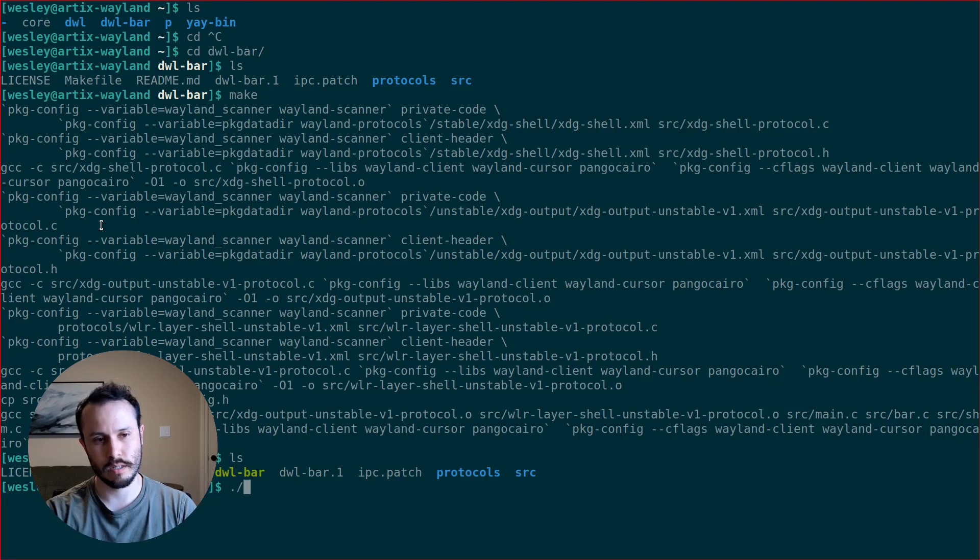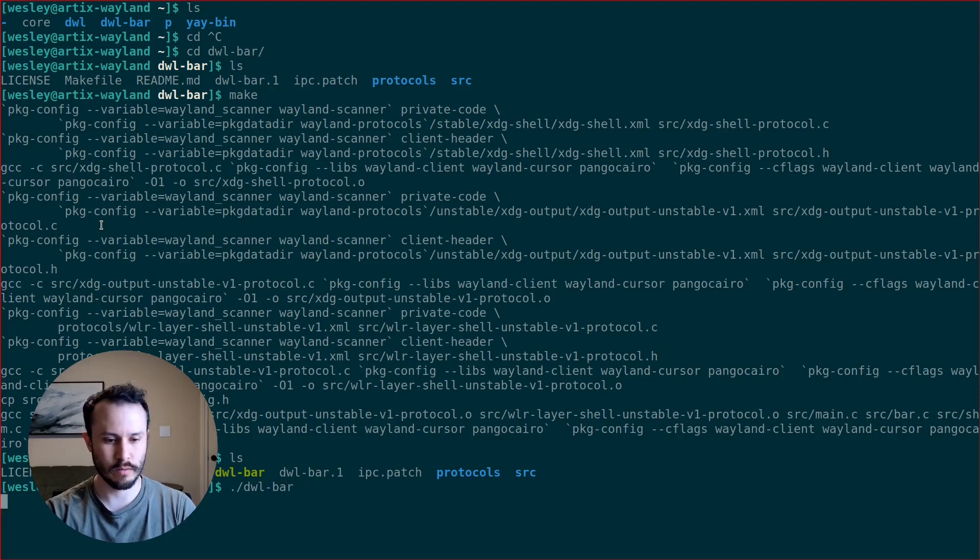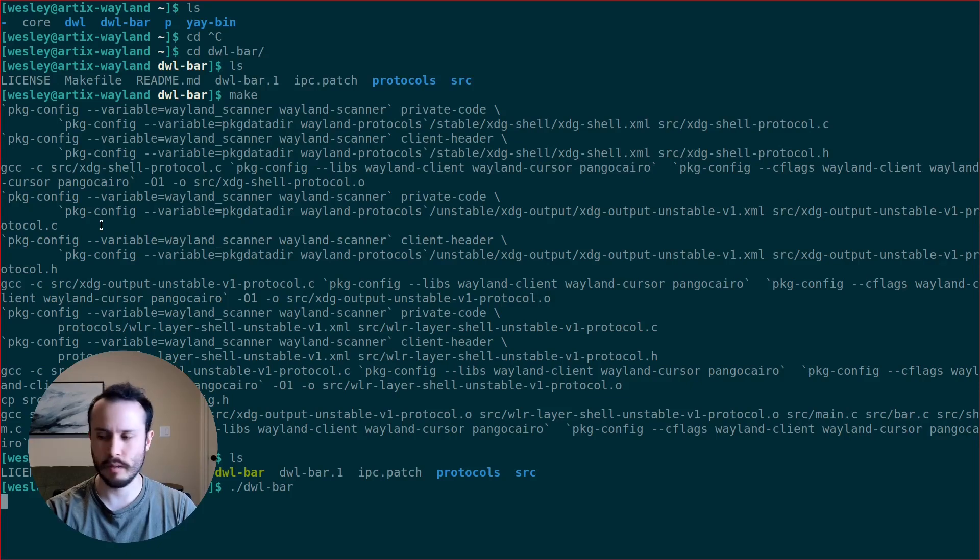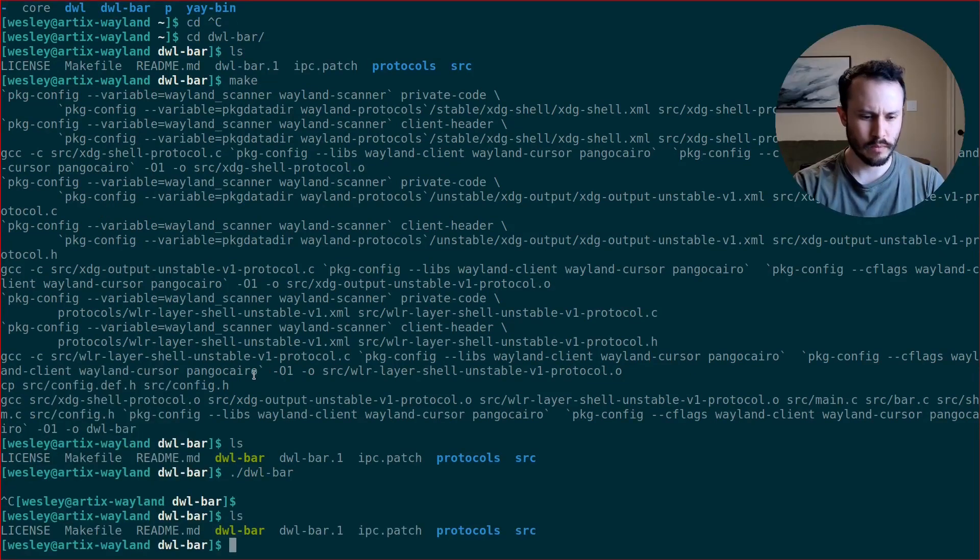Alright, looks like it created an executable for me, so I'll run DWL bar. And nothing seems to be showing up.